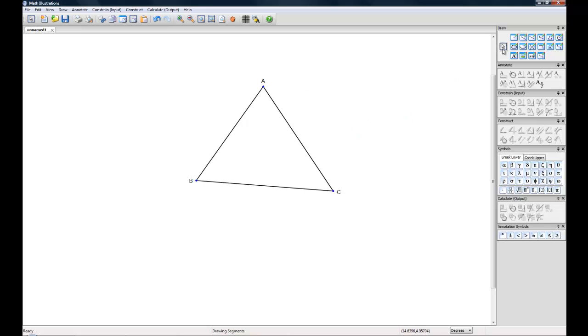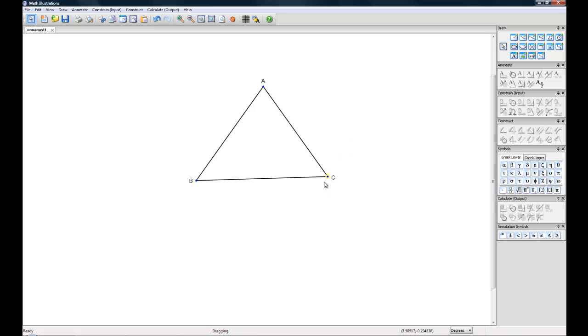Now let's go back up and take the Select tool. And again, as you recall, we can move this triangle around any which way we want right now.